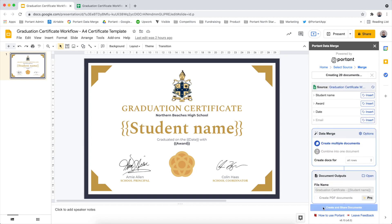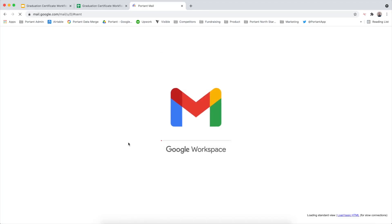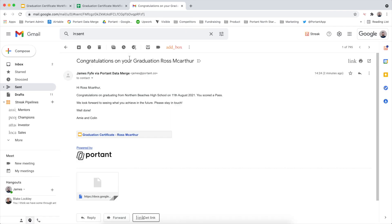What this is going to do is check the tags within the document and then start merging each individual row within the spreadsheet into the document and then sharing that file with the recipient. Now that the data merge is running, you can check the emails which are being sent by going to your Gmail account and viewing the Sent folder. Here you'll see all the emails that Portent has sent on your behalf with the certificates.